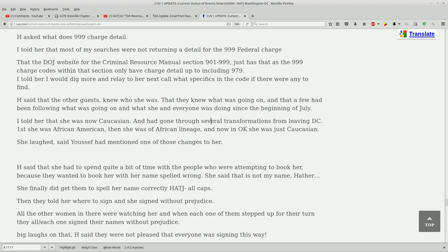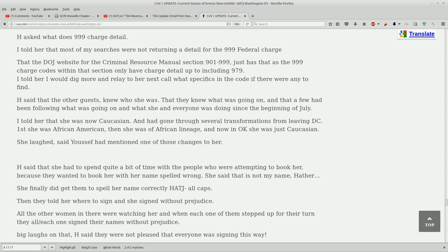I told her that now she was Caucasian because we watched her lineage change on these booking records. She had gone through several transformations from leaving DC. First she was African-American, then she was African lineage, and now in Oklahoma she's just Caucasian. And of course she's had her name spelled Heather and Hather. I just can't believe all the different changes that have happened in this case. And you know what, Heather hasn't even been arraigned yet. The arraignment is where the defendant is formally notified of the charges that they are facing and we haven't even gotten there yet. How many videos have I put up already? I don't know. And we're not even at the arraignment. I mean that's the biggest exclamation point so far guys.